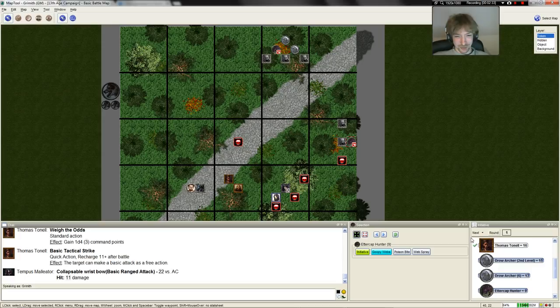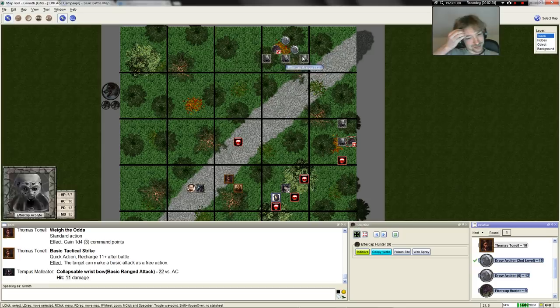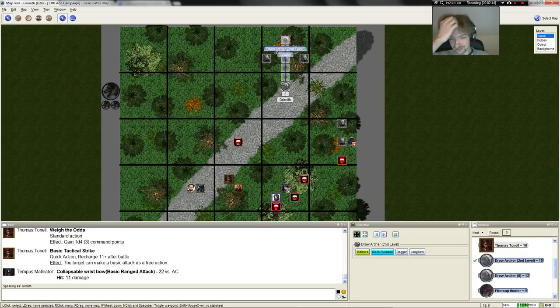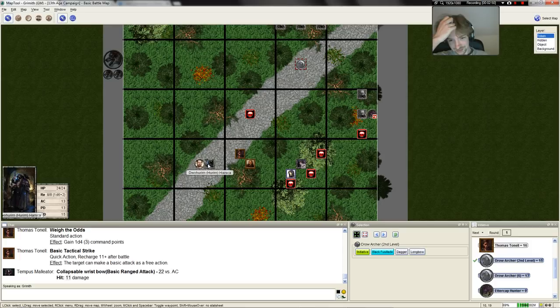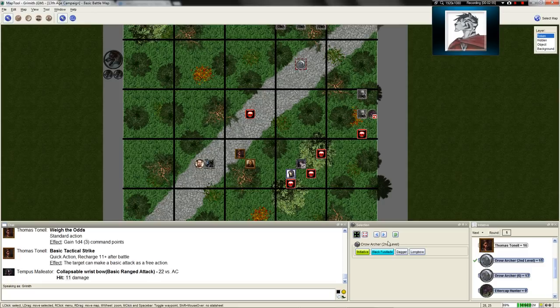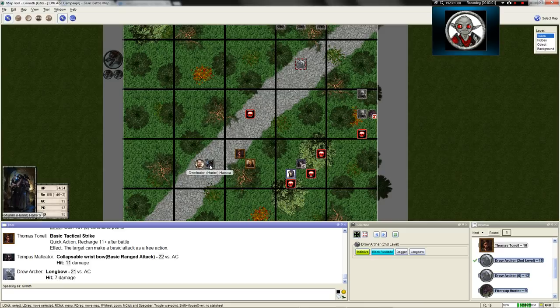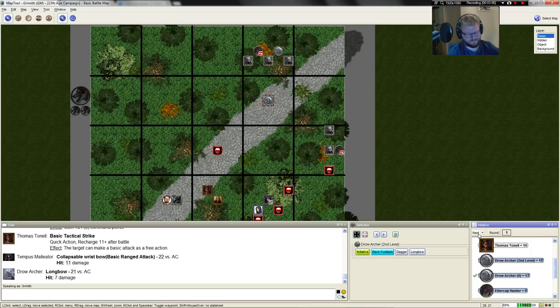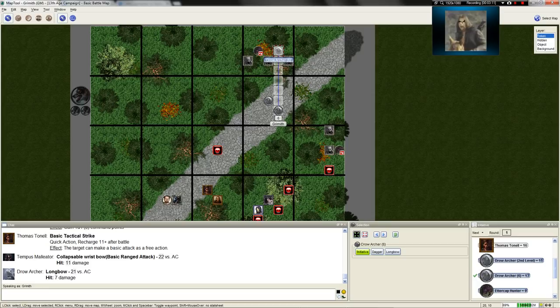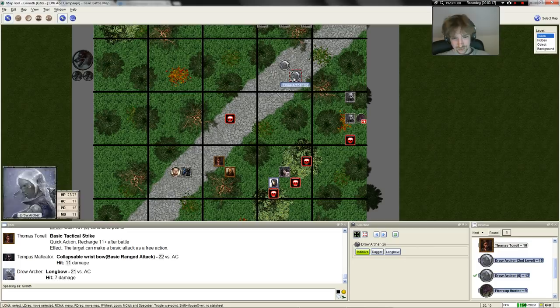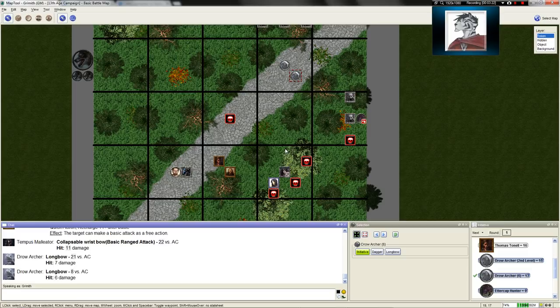The Drow Archer, who appears to be a leader of some sorts, moves next. She steps out of cover, plants her feet upon the highway, looks down at Hiram, lifts her bow, and fires. Twenty-one versus armor class for seven points of damage. That's totally not a hit on the second archer.